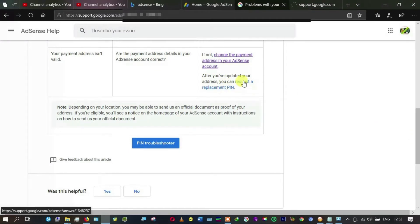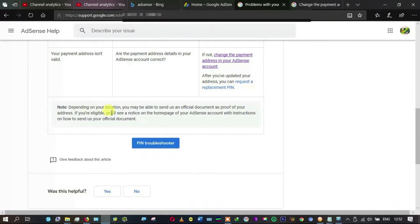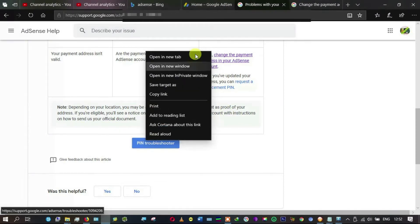After updating your email address... anyway, this says depending on your location, you may be able to send us an official document as proof of your address. If you're eligible, you'll see a notice on your homepage of your AdSense account.